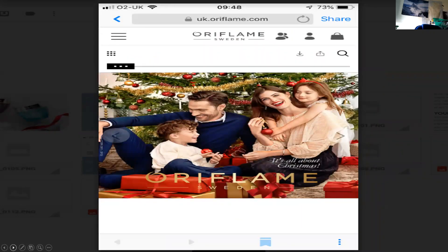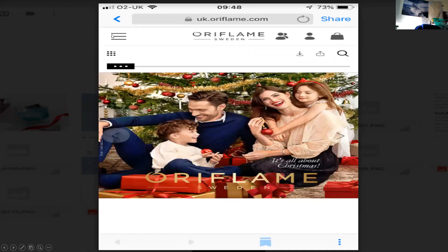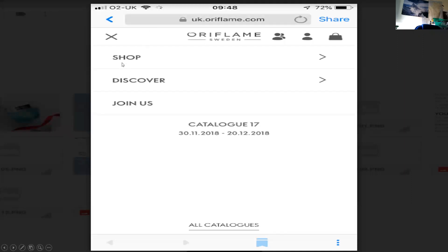Now, how to sponsor somebody. Basically, go back again to log in to where it's shown you your catalog here. You do that by clicking on there and going to sell, and that gives you the catalog. But this time, go up to the top left. Click on these three lines at the top left and it'll show you different things — from shop, discover, to join us. So what I want you to do now is click on join us.